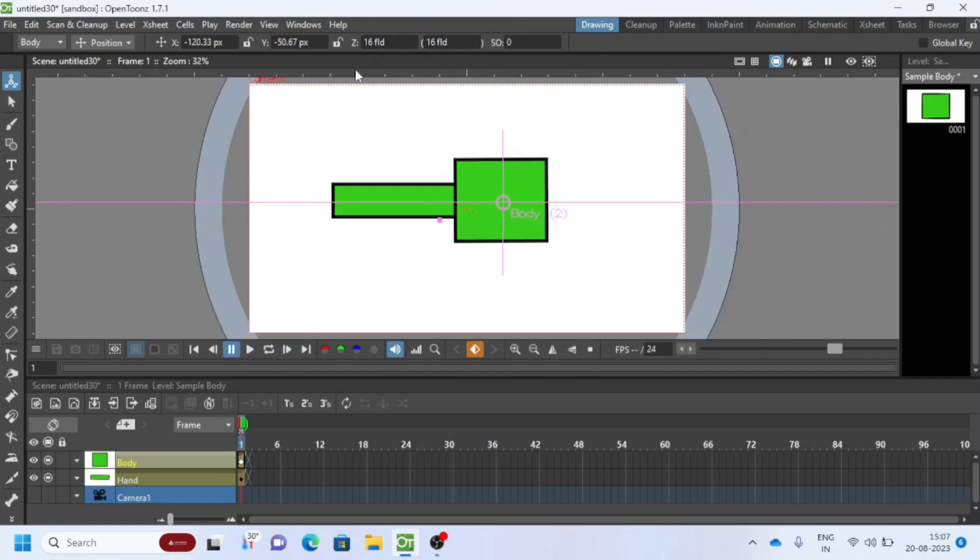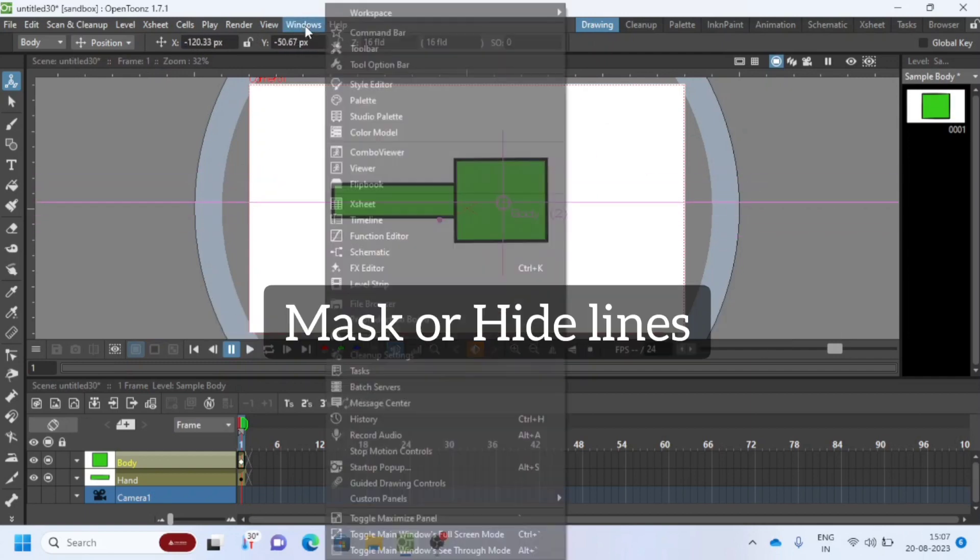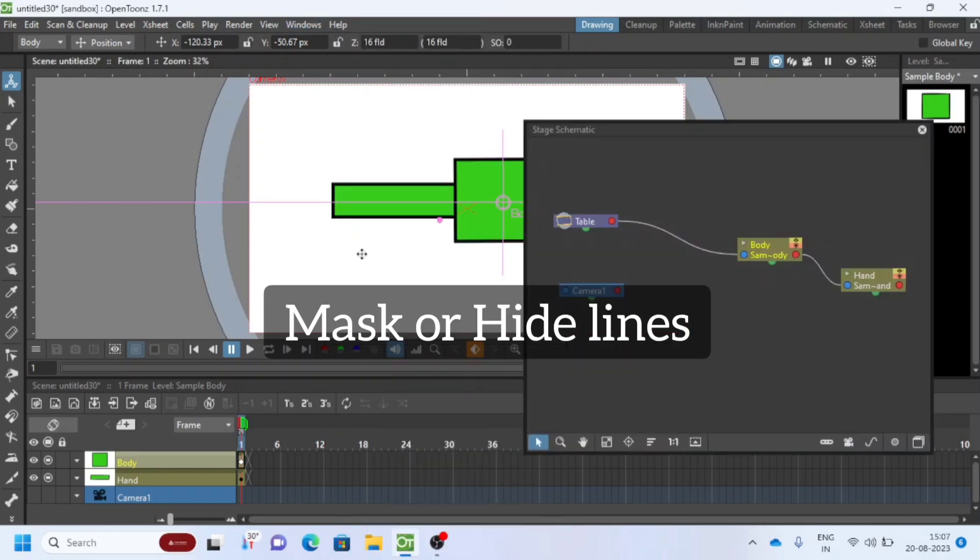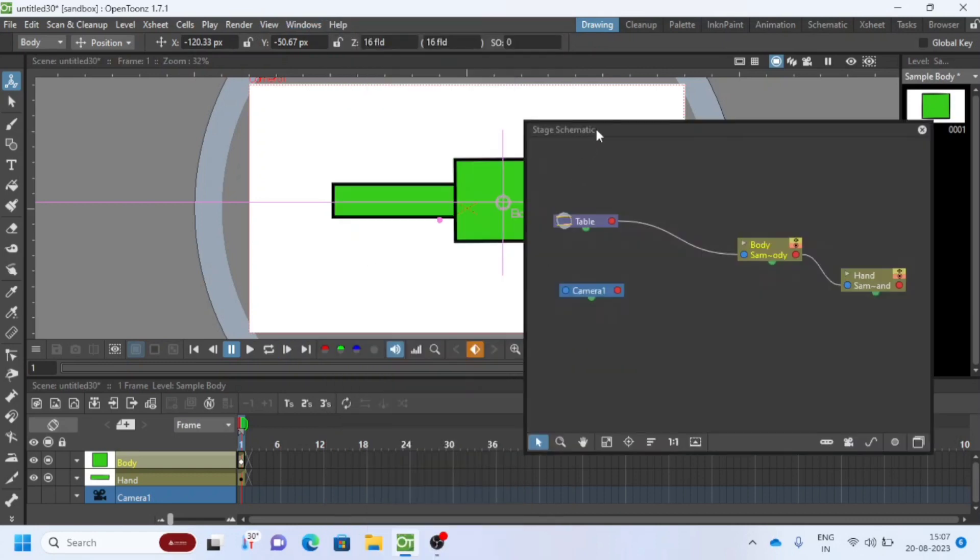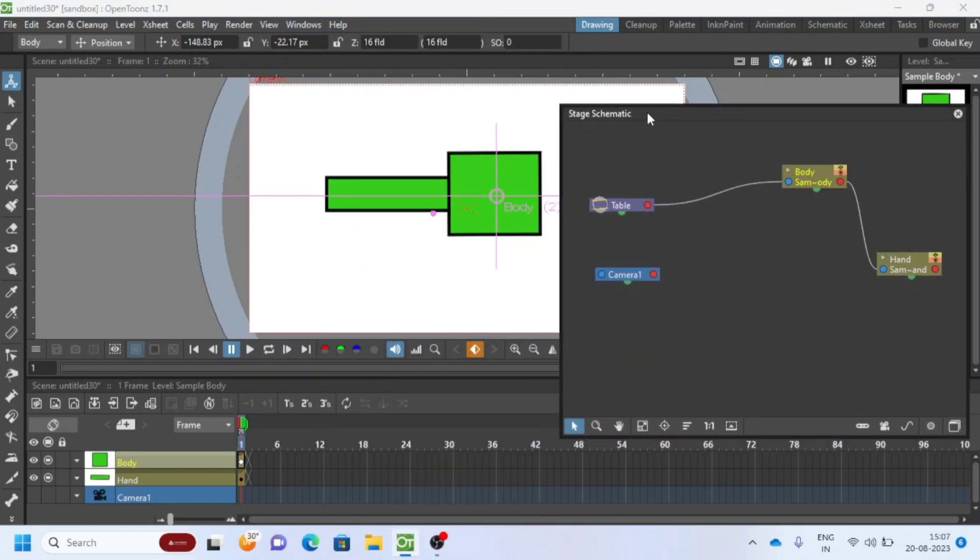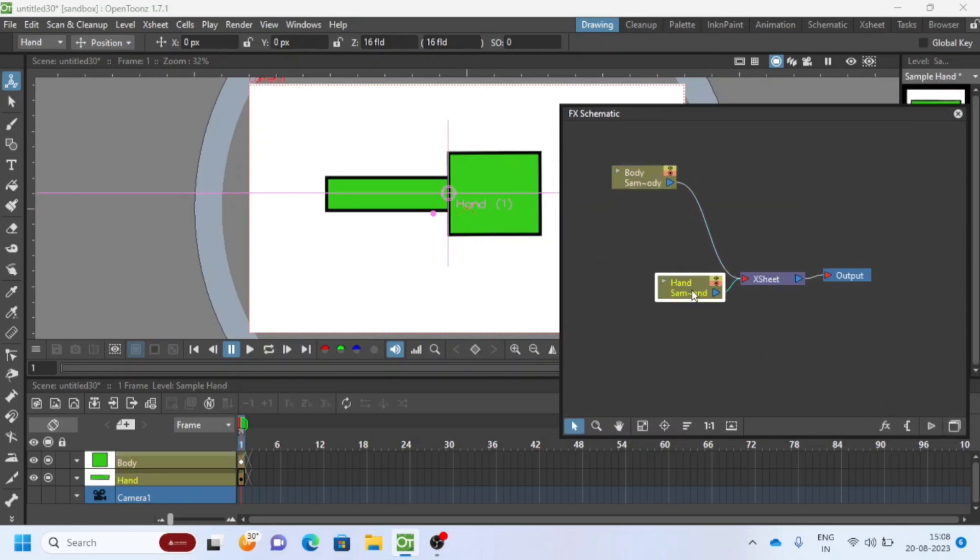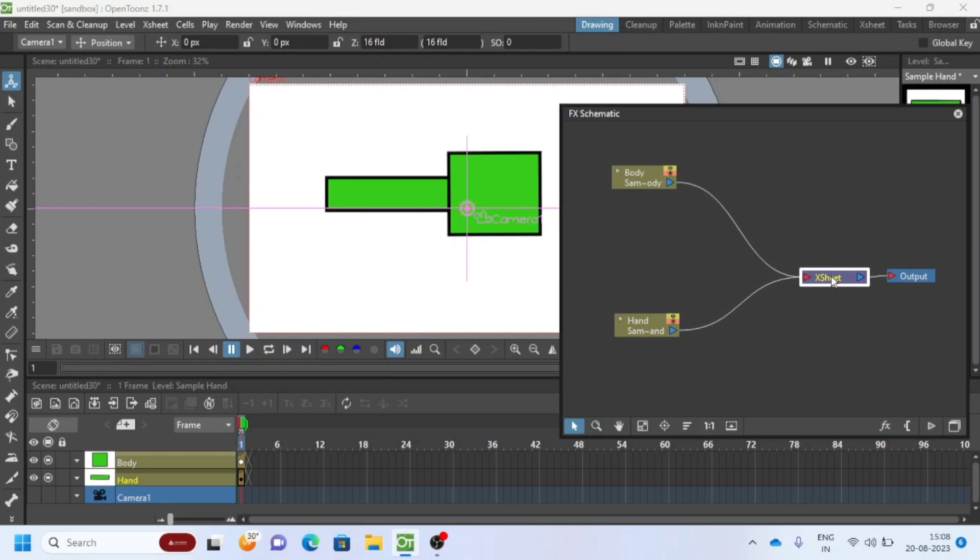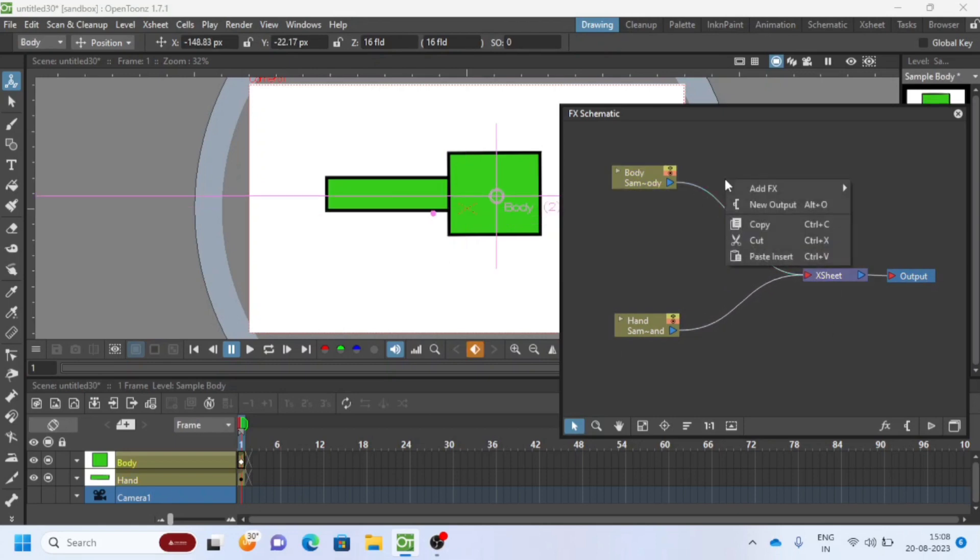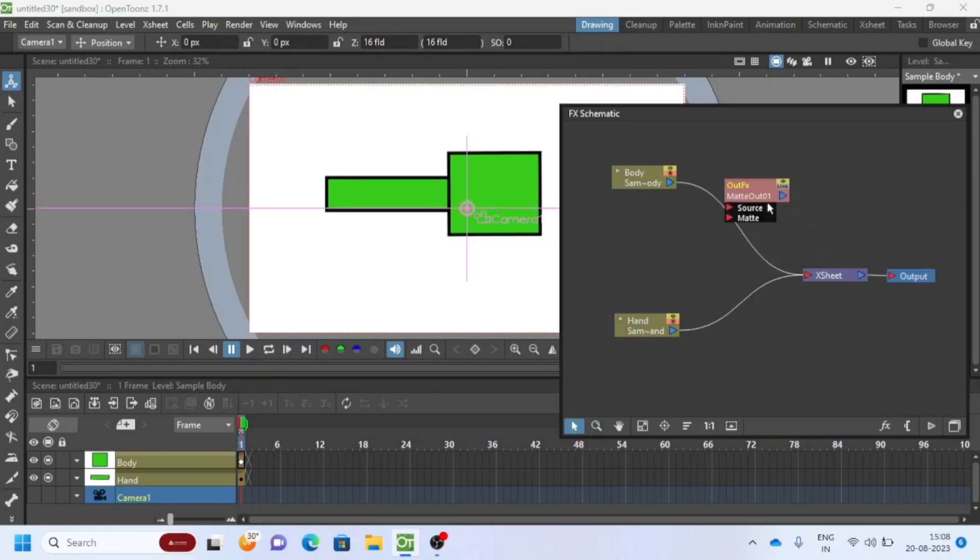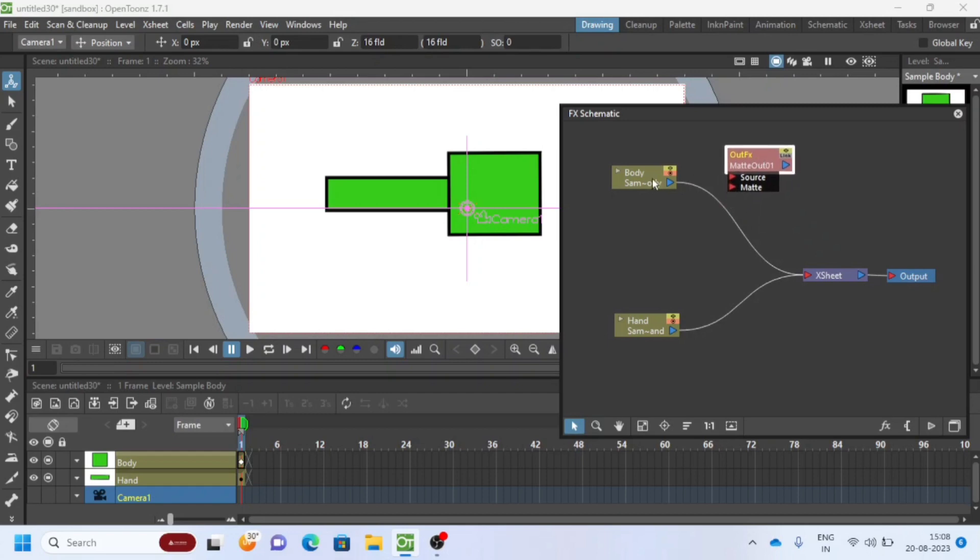Now we will mask or hide the hand lines. Go to Windows, select Schematic, then switch to FX Schematic. Right-click and select Add FX. Select Matte and Matte Out. Watch how I link the nodes here.